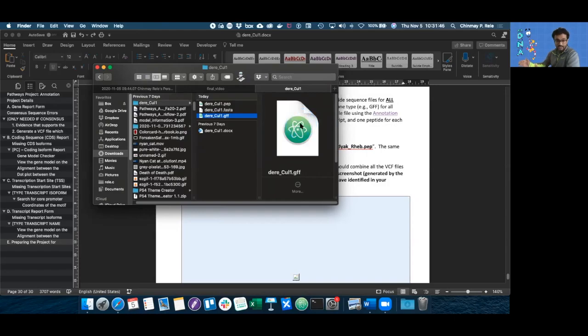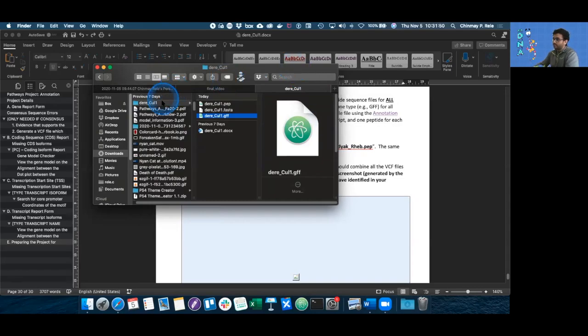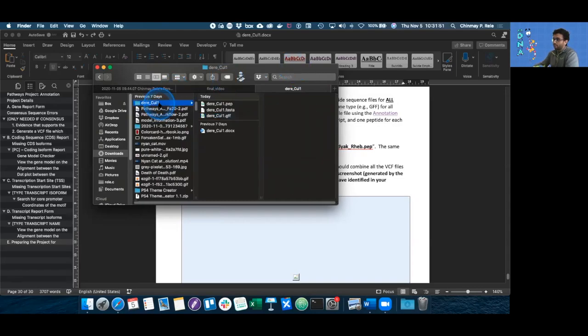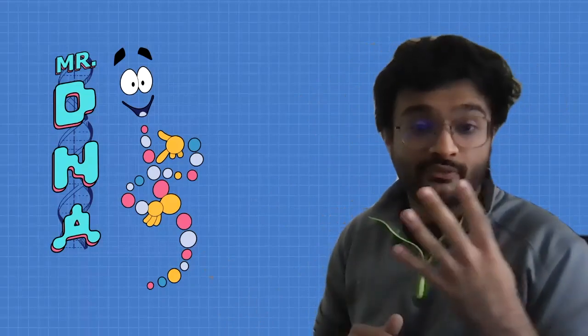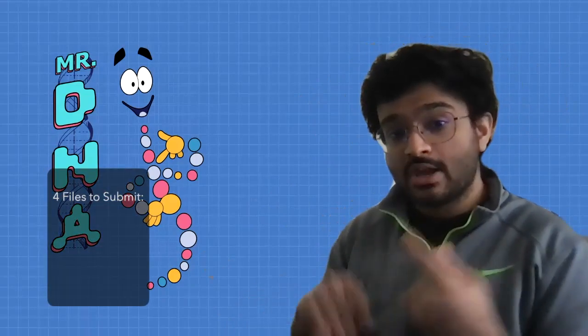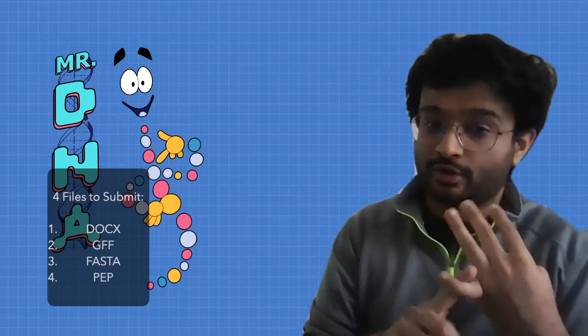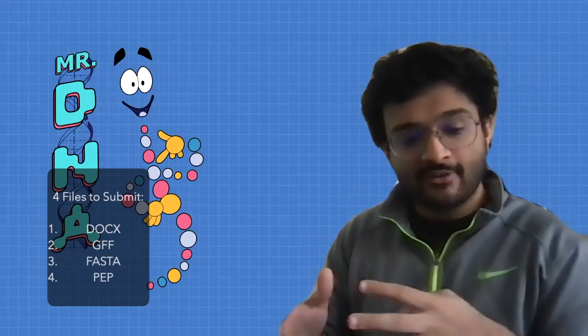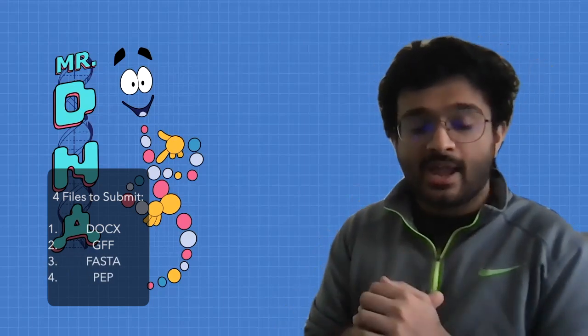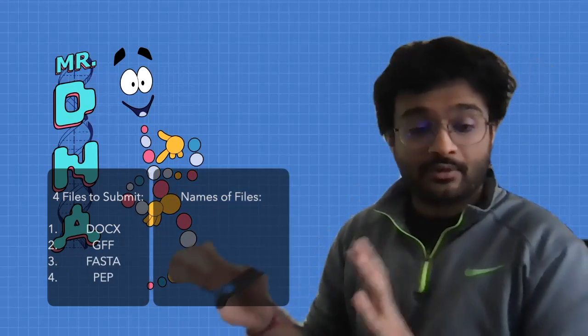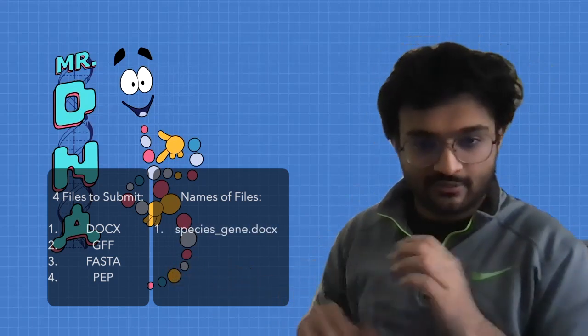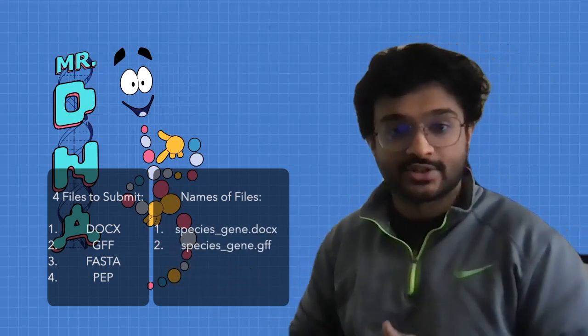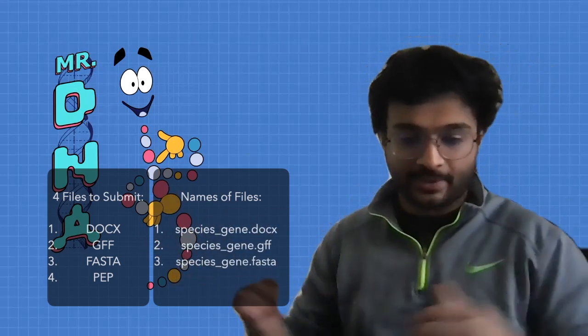And that's literally it. You're done. The only thing left to do is submit either the folder or the files within the folder to your faculty instructor. So there's four files which you need to submit to your faculty: the FASTA, the peptide, the GFF, as well as the Word doc or the PDF, and then your faculty will curate them and give them to us to do the analysis holistically.